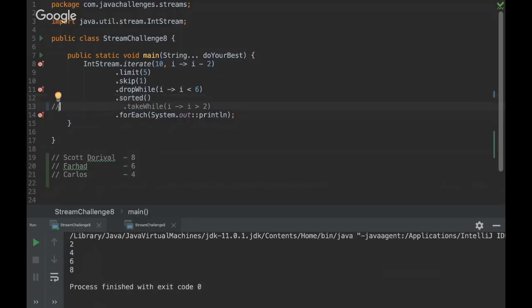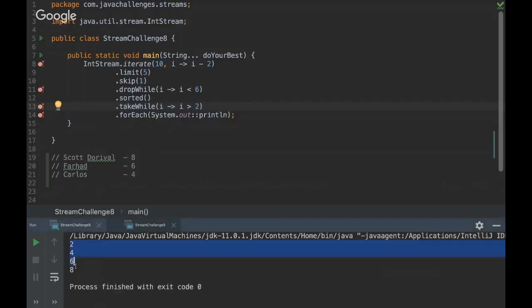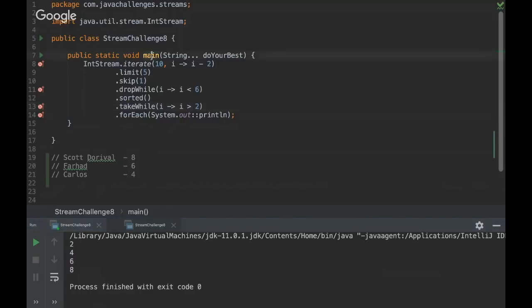But after that, we're gonna use the take while method. So what happens? We're gonna take all the elements that are greater than two. But in that case, no element is greater than two. It's actually equal here. So it won't take any number. So in the end, we're gonna have nothing.